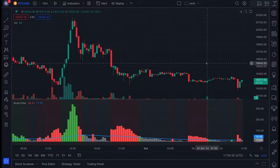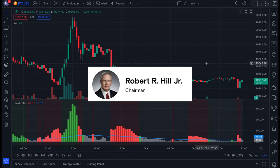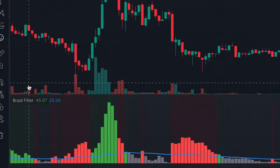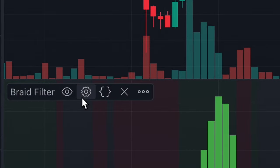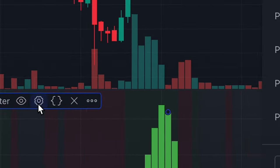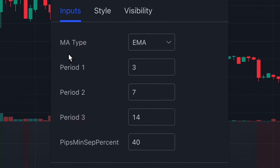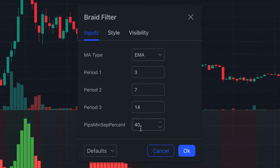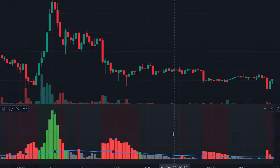This indicator was first introduced around 2006 by the trader and developer Robert Hill. If we open up the indicator settings, we can see that it is based on different types of moving averages. You can customize the settings as you wish, but I keep mine on default.